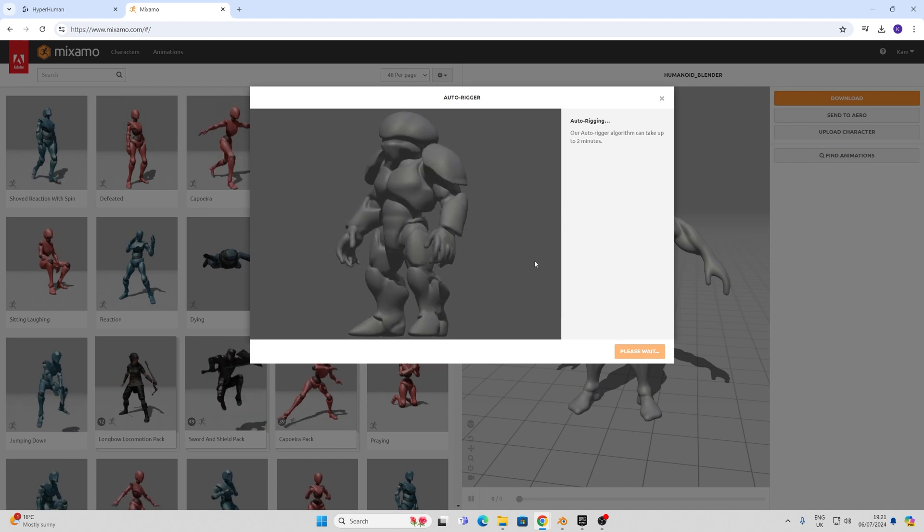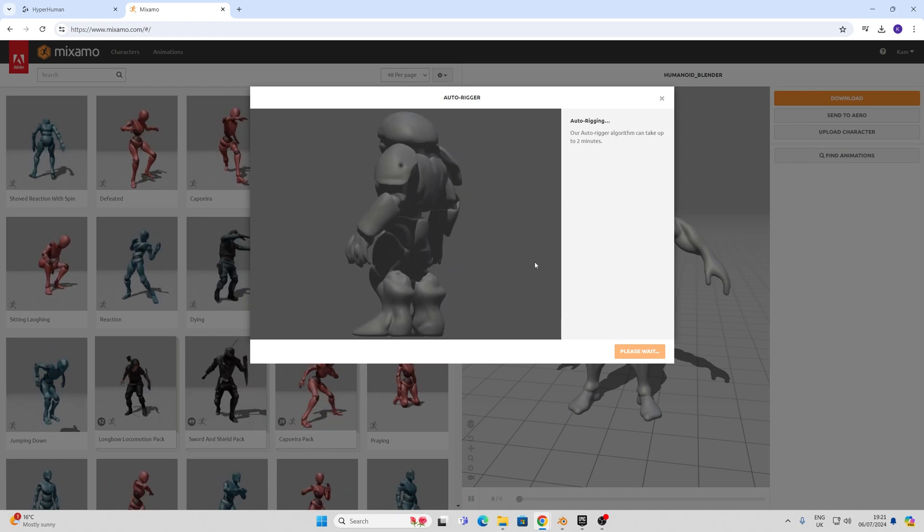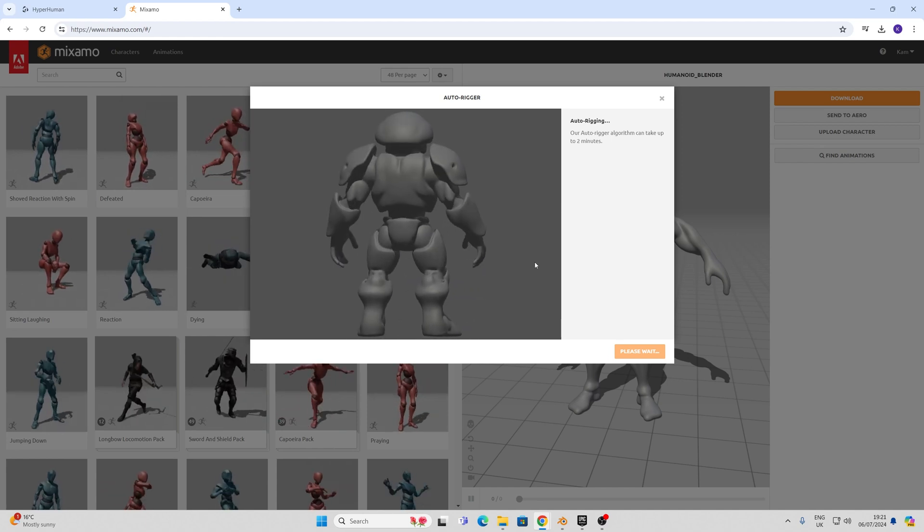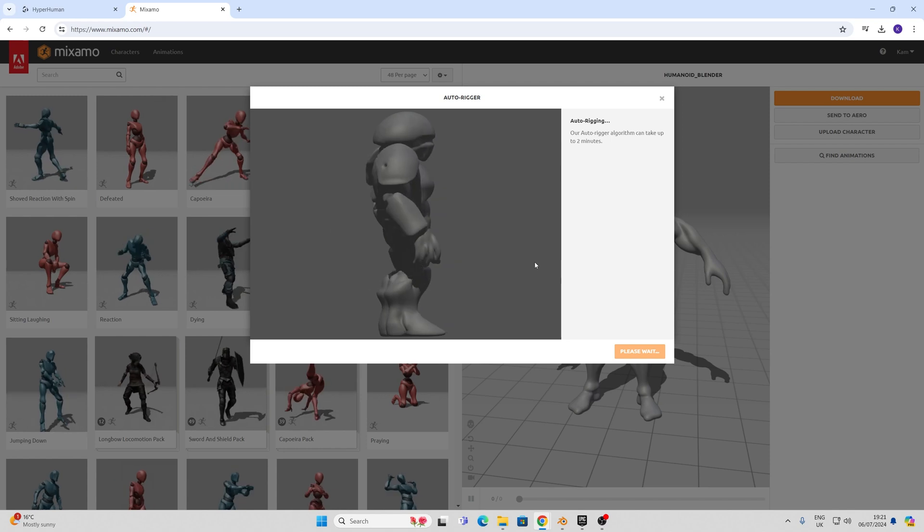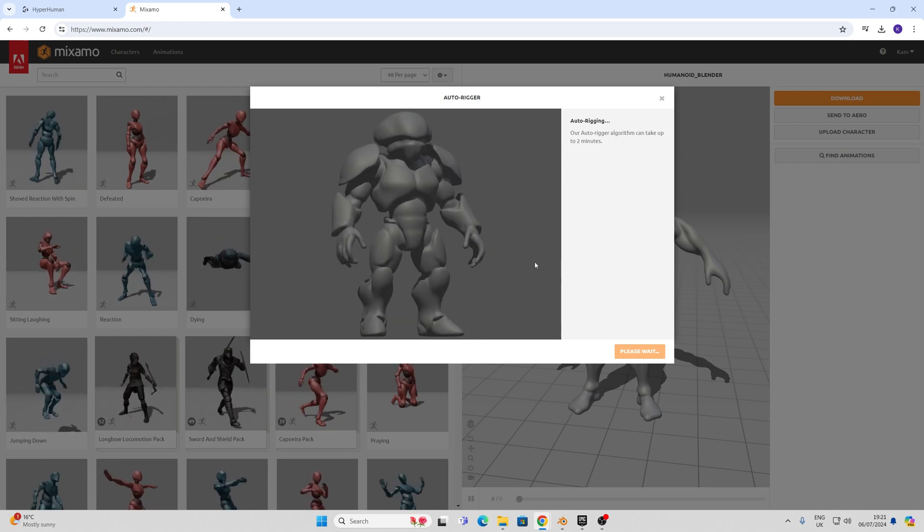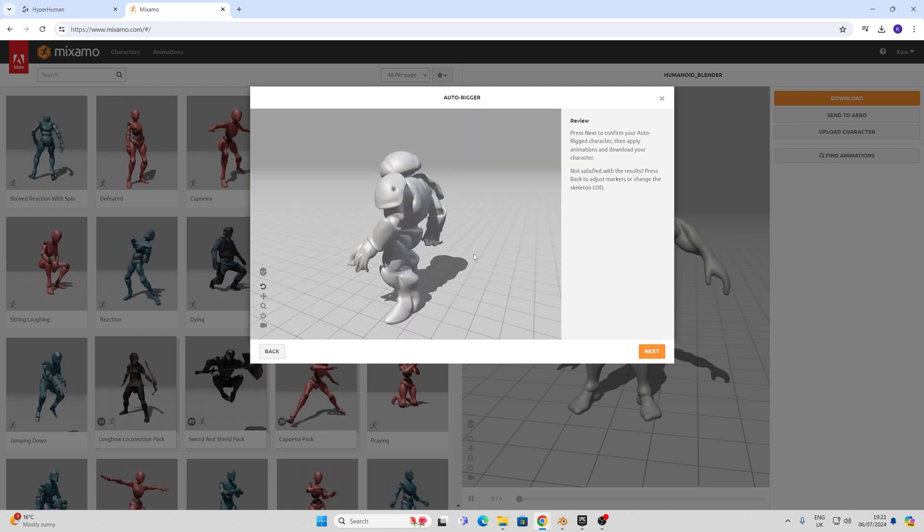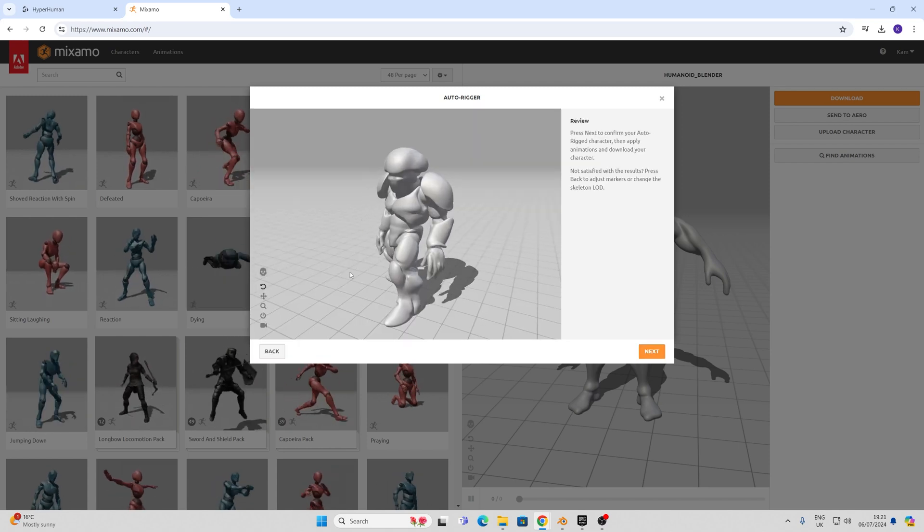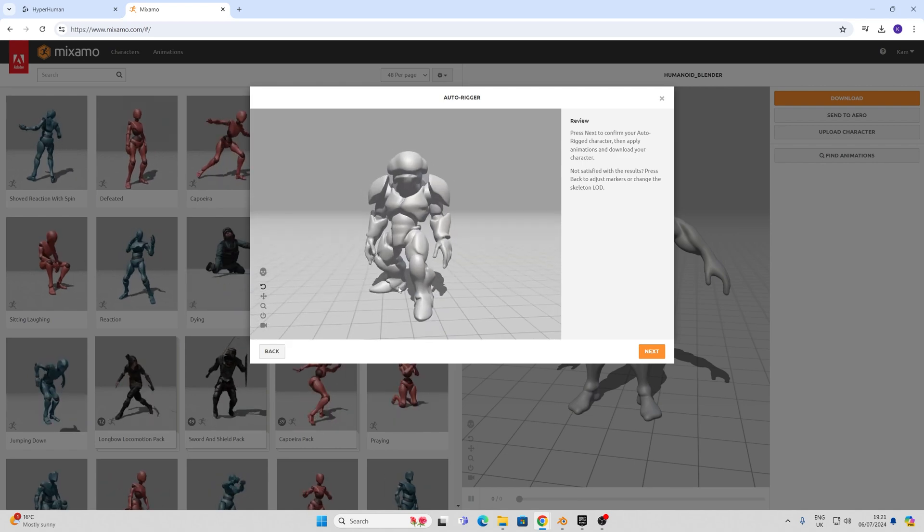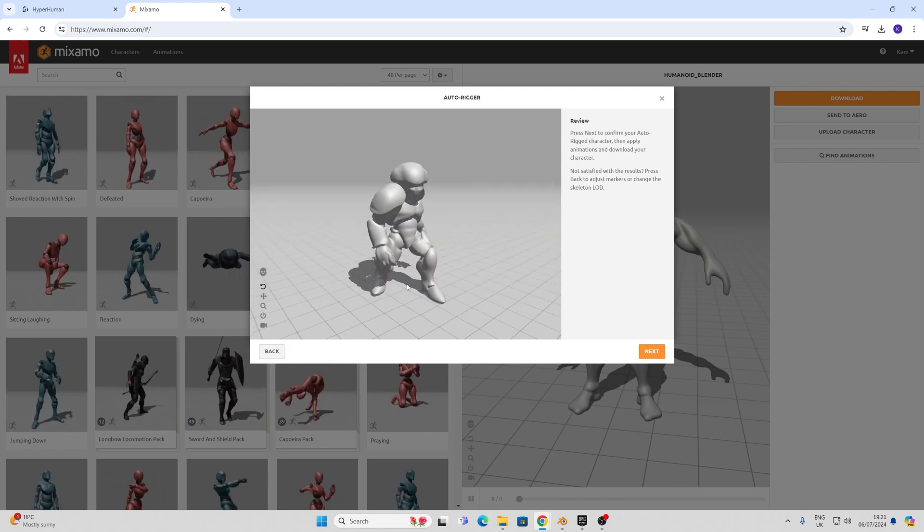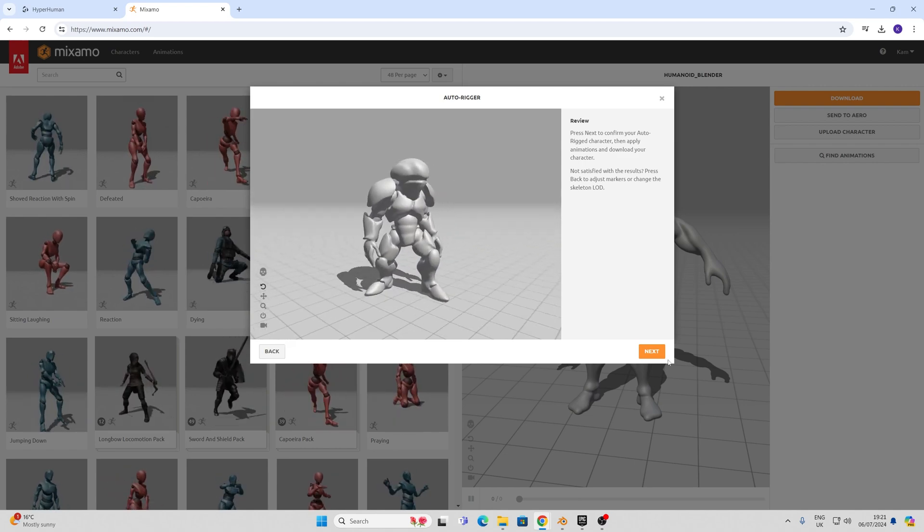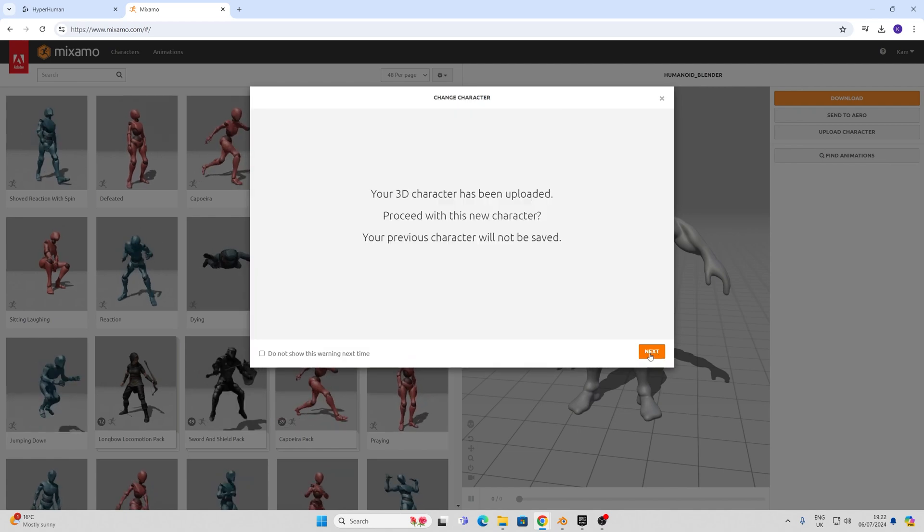Mixamo is probably taking the exact same geometry that we're uploading back into things like Rodin for training so it's an incestuous process probably somewhere down the line. With that being said we have a rigged character pretty promptly and ready to go. He looks a bit chunky but I'm happy with that. Let's click next and go.